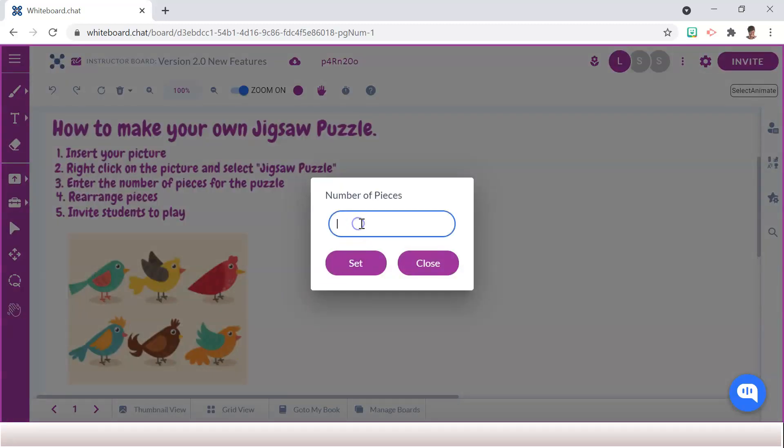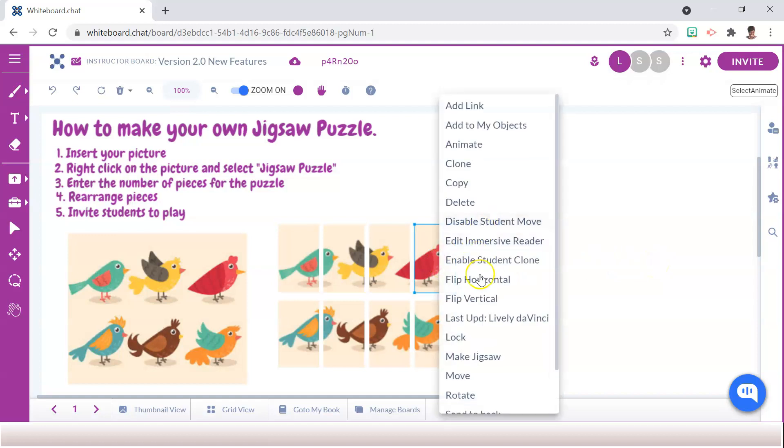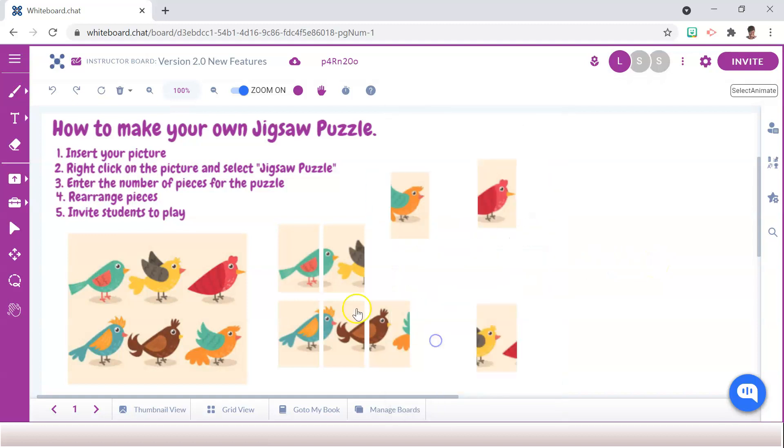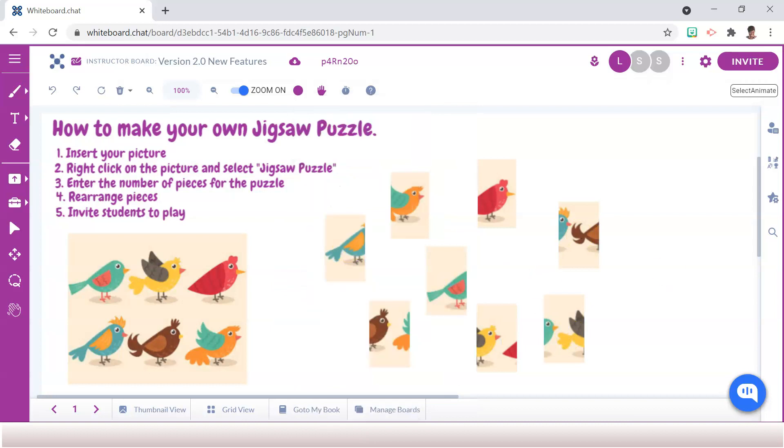Enter the number of pieces for the puzzle, hit Set, and make sure to rearrange the puzzle pieces to make it a bit more challenging for students to put together.